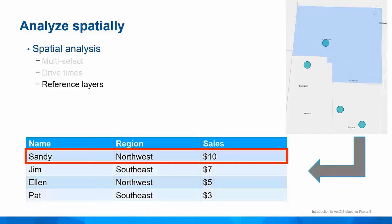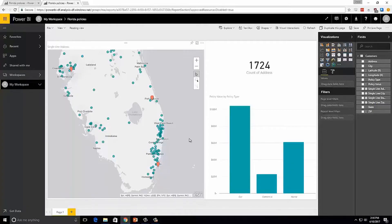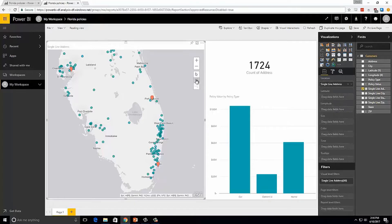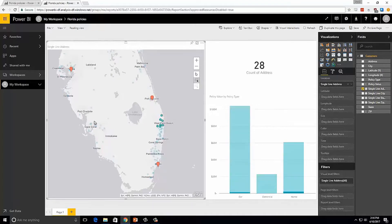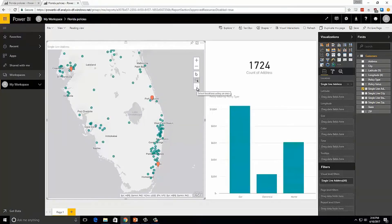So let's jump back over to Power BI and take a look. To start looking at spatial relationships, we need to get familiar with the spatial selection tools on the map. I'm currently in individual selection mode, meaning I can select one location at a time. If I want to select multiple locations, I need to switch to multi-select mode. Using multi-select mode, I can draw a box on the map to select multiple locations. There's also a third mode — a reference layer select mode — but I don't have a reference layer yet, so we'll come back to that one.